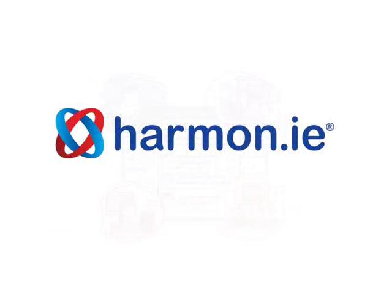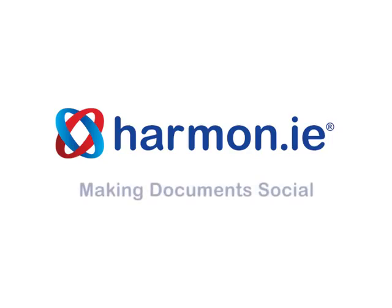At Harmony, we believe that enterprise social networking complements document collaboration by allowing colleagues to consult one another within the context of building important documents, like contracts.